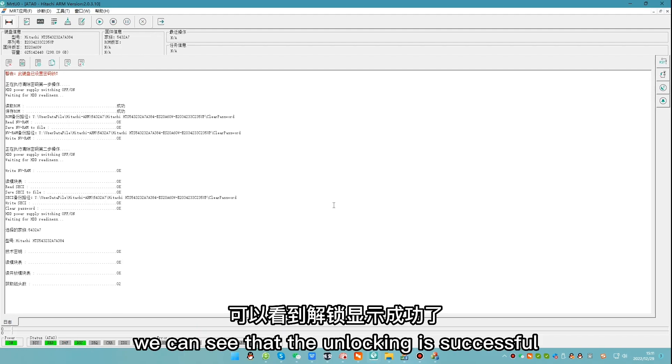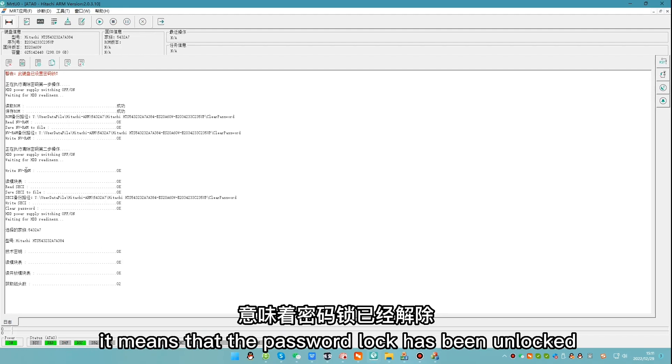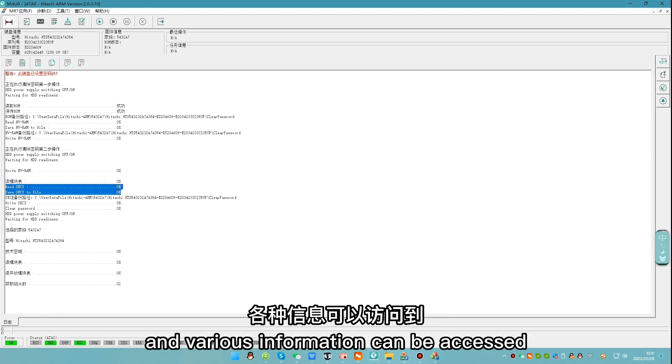We can see that the unlocking is successful. It means that the password lock has been unlocked. And various information can be accessed.